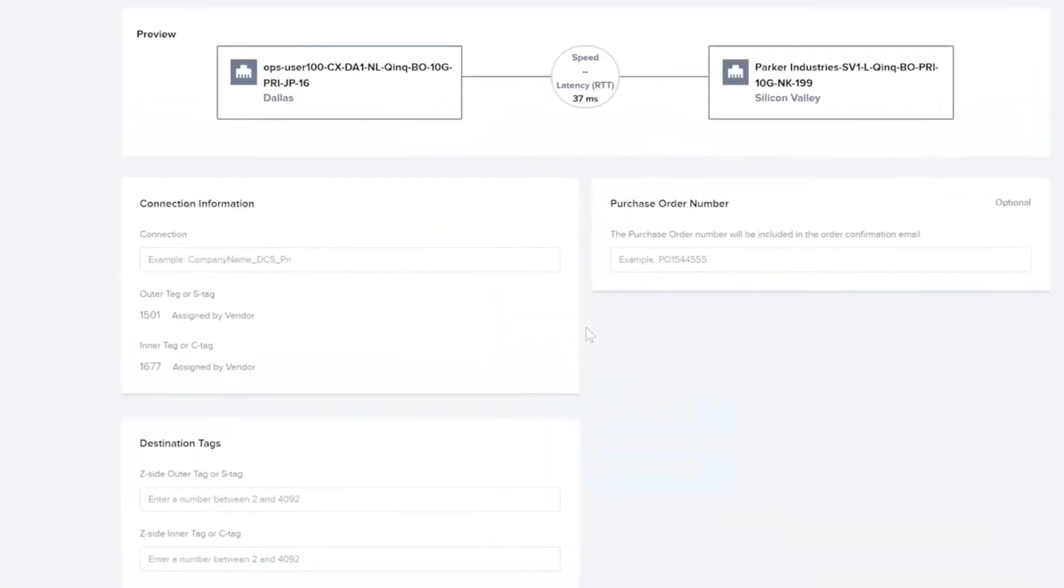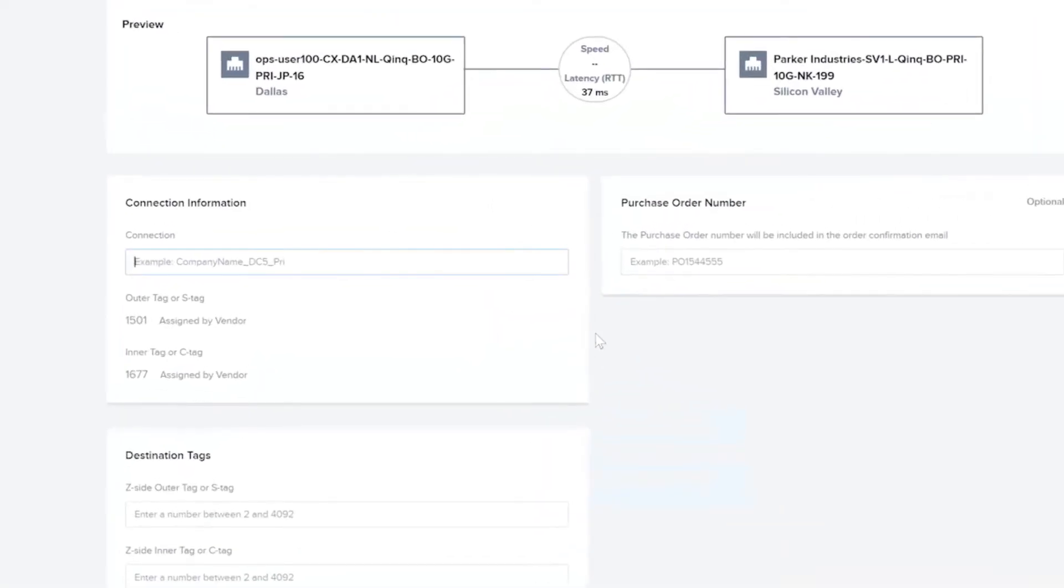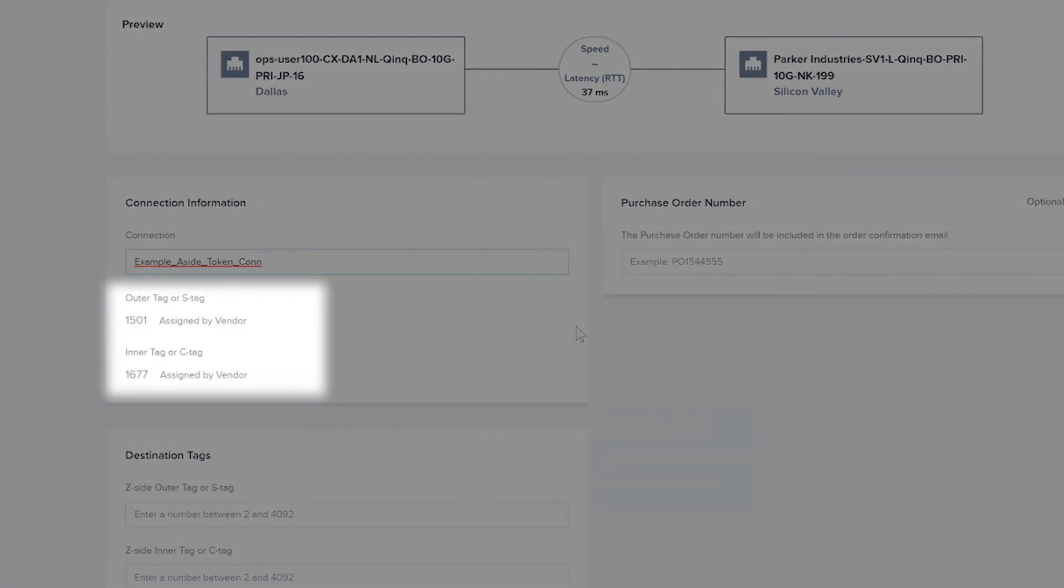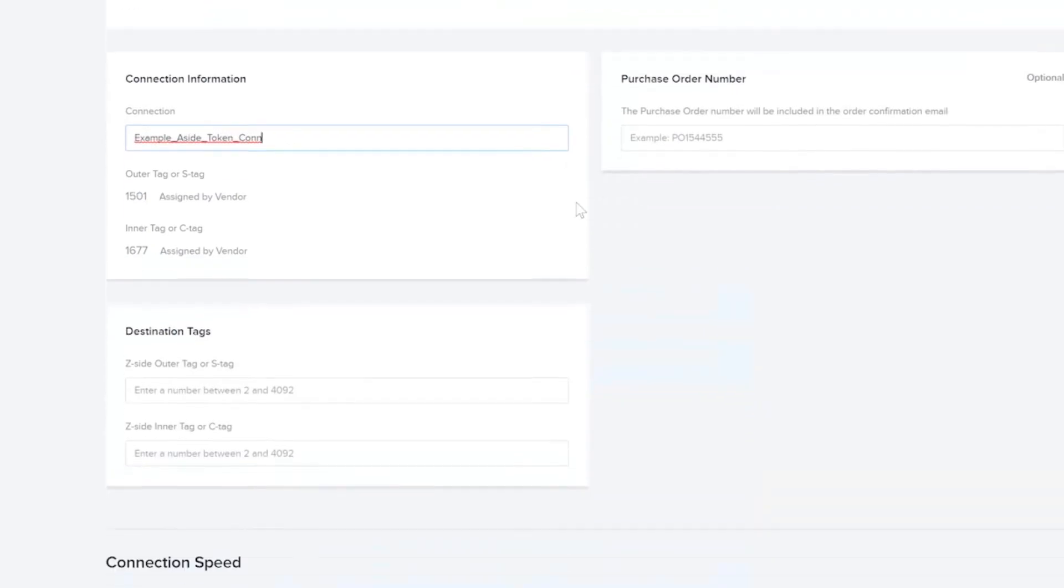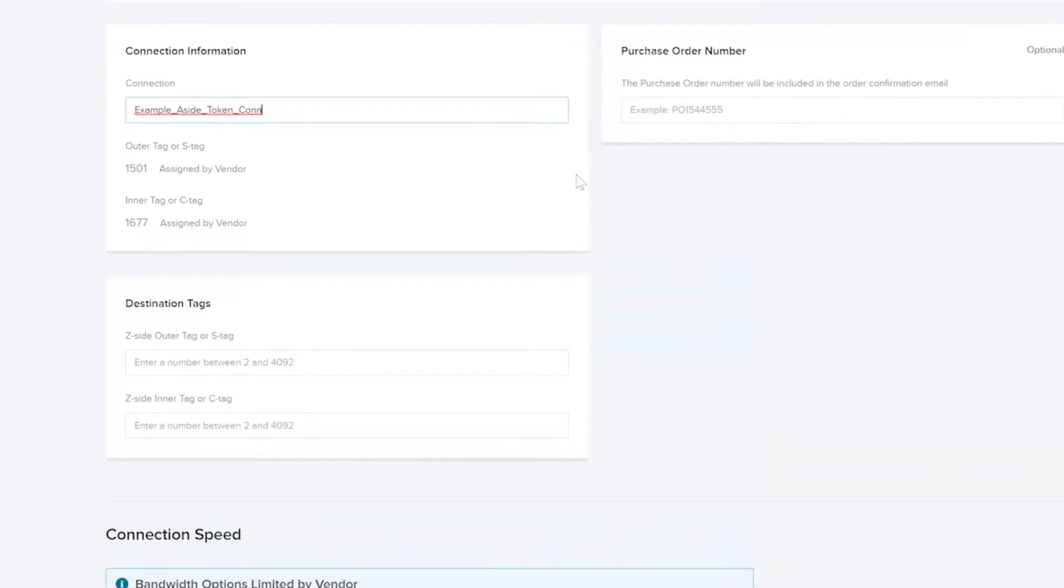Provide a connection name. Under the name, you will be able to see the VLAN IDs associated to the origin or provider port. Provide the destination tags or VLAN IDs associated to the destination port.